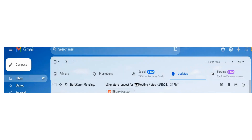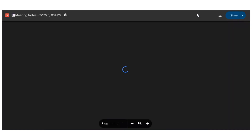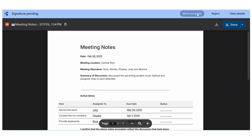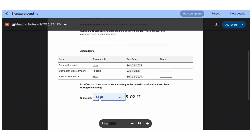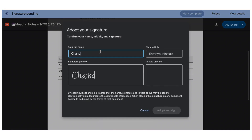The person you were requesting the signature from will get an email from you. When they open the email attachment, they'll see the document. They can scroll down to the Signature field and click Sign. From there, they can enter their name and initials to create their Google e-signature.